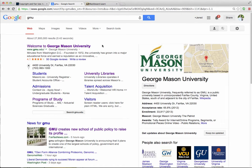This tutorial will show you how to get the direct URL from an image on a web page or a Google search that you can then use to cite the image correctly. Let's say I'm looking for an image of GMU's logo.